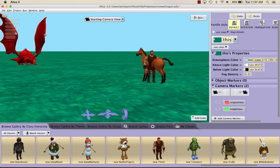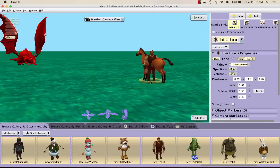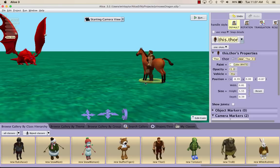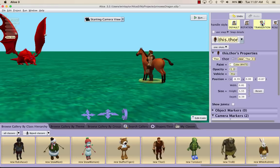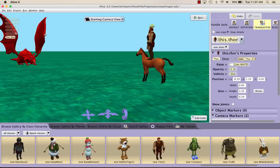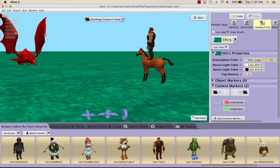If you ever make a mistake, you can always click undo. Once you have him sort of like this, I'm going to click translation and move him up so he's on top of the horse. It would be pretty difficult to get him to sit on the horse because we would have to move sub parts, his joints, and get him to sit properly. So I'm just going to have him stand on the horse.